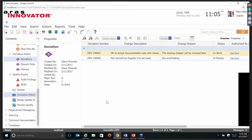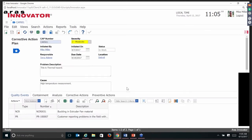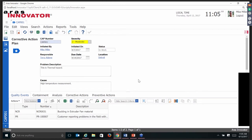We're going to do two things first: take a look at an existing corrective action plan, and then actually make one from scratch. Every item has workflow, with the exception of a cause, the action plan itself, and audit findings. Everything else will have workflow so that items show up in your Basket.